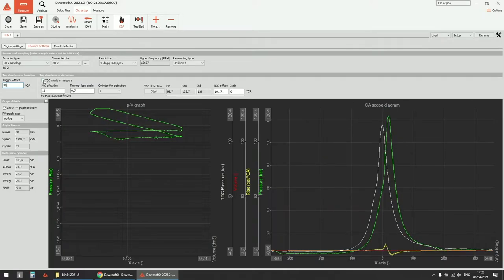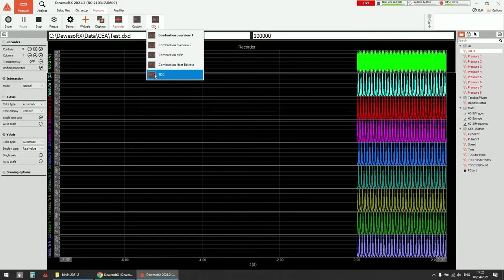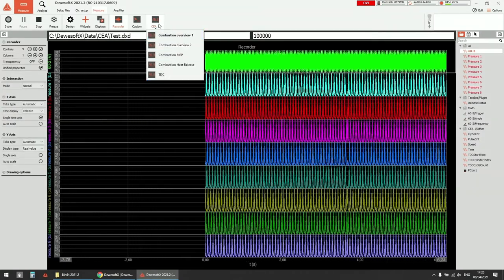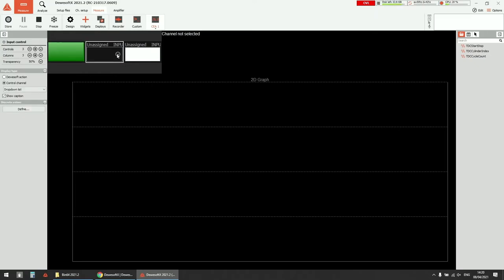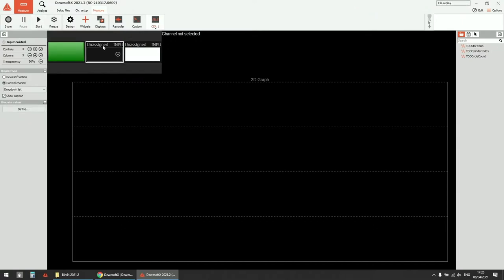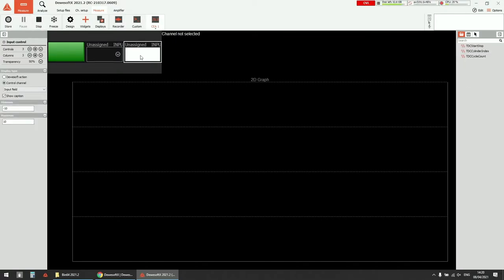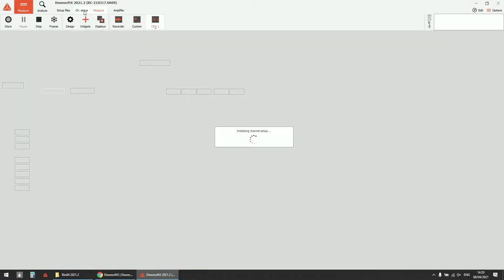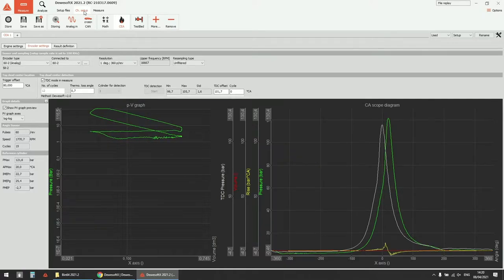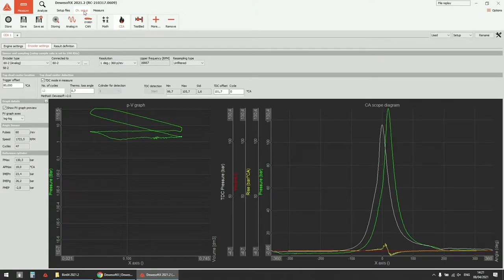One thing that is also quite new in Devasoft is the TDC mode in measurement — you no longer have to be only in channel setup when doing TDC detection. You can actually go to measurement and a new custom display is created in the CA group where you can select your input and do TDC detection directly. This also means that you can have inputs from different slices used, whereas before you needed the angle sensor and pressure sensor on the same slice.